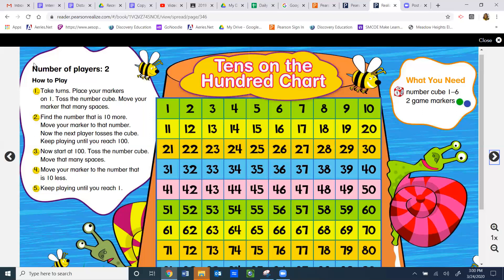Now let's look at the rules. It says number of players: two. How to play: number one, take turns — one person takes their turn and then the next person goes, back and forth until the game is over. Number two, place your markers on number one. Whatever you choose as your marker, you're going to put it on number one. If you have a dice, you're going to toss the number cube; if you don't, you're going to pull a number from the cards you've made. Move your marker that many spaces. So if you've tossed your dice or pulled a number, and you're starting on one — let's say you roll a three — you start here and count one, two, three, and you would end up on four.